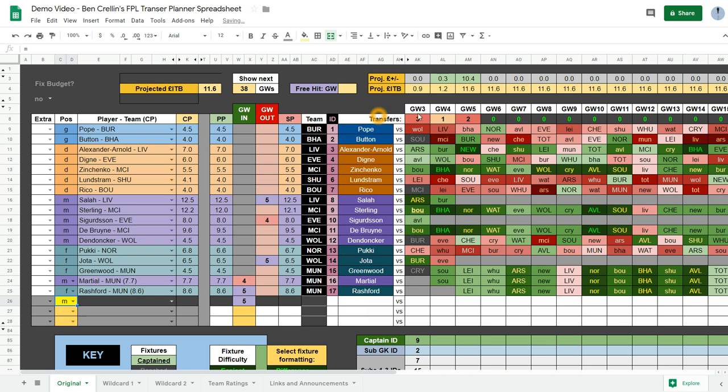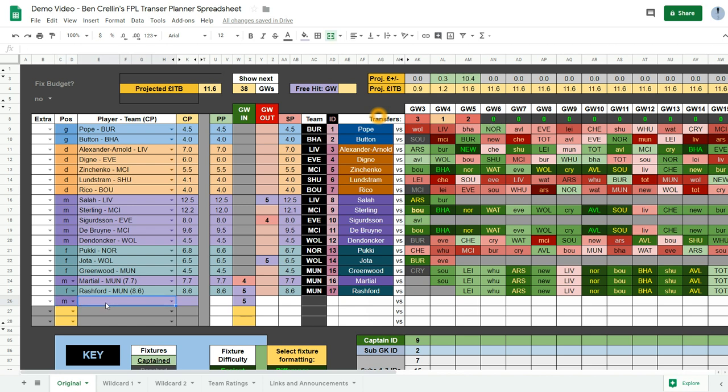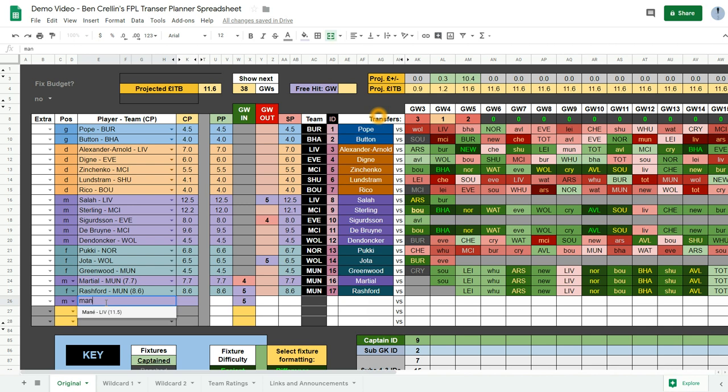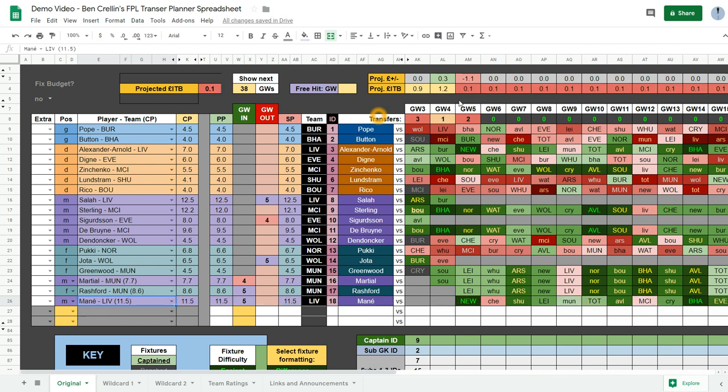You can see that these numbers here show you how many transfers you've got planned. And when it's red it means you're taking a hit. It'll go a darker shade of red if you're taking more than one 4 point hit. And it's grey with green writing when you're saving a transfer.